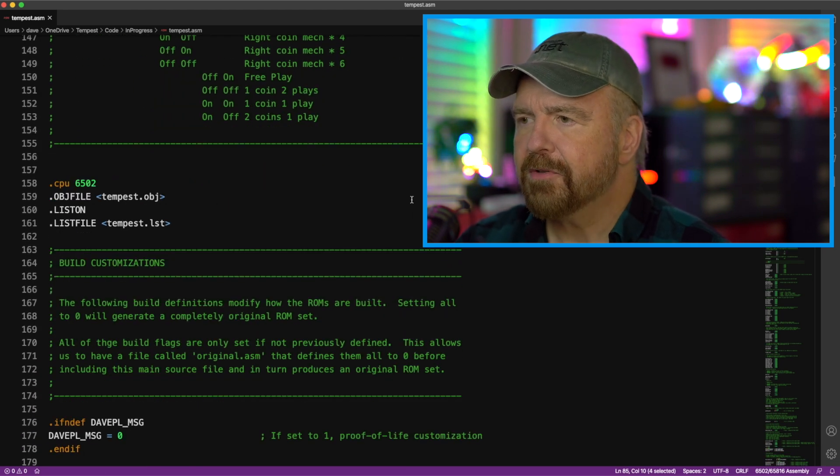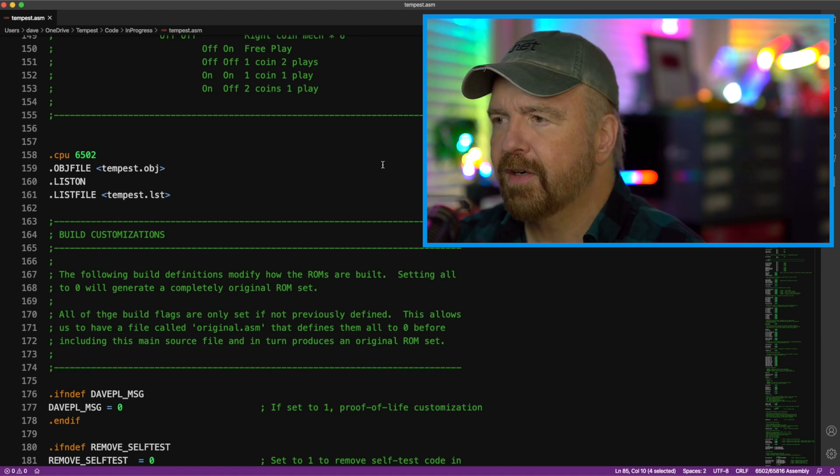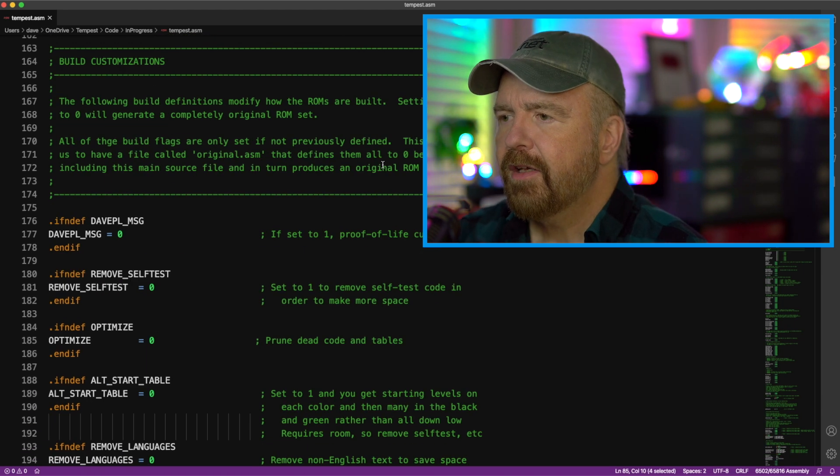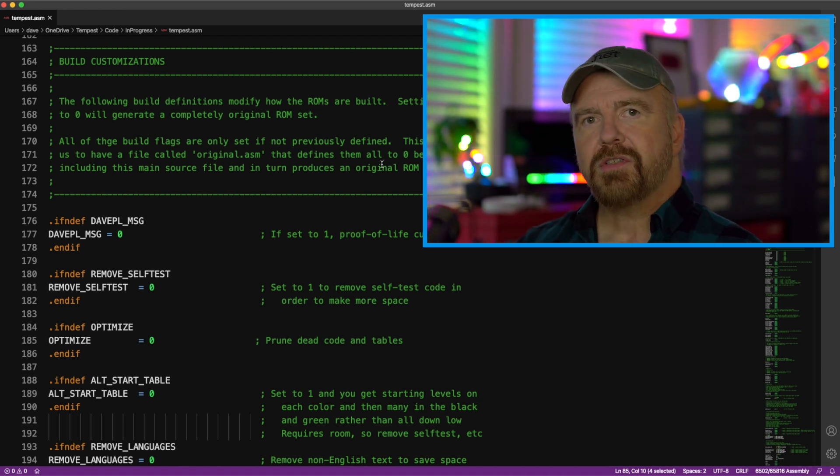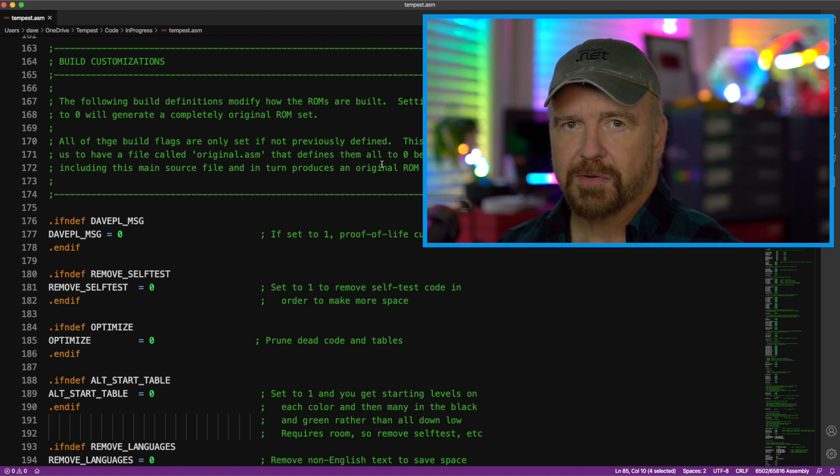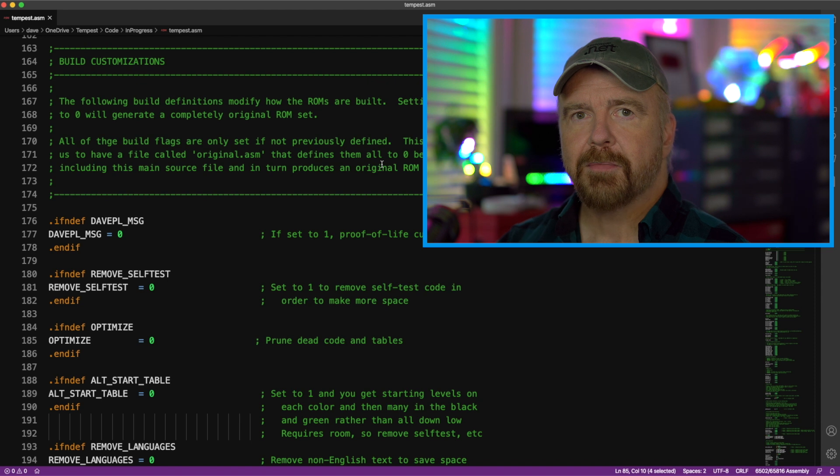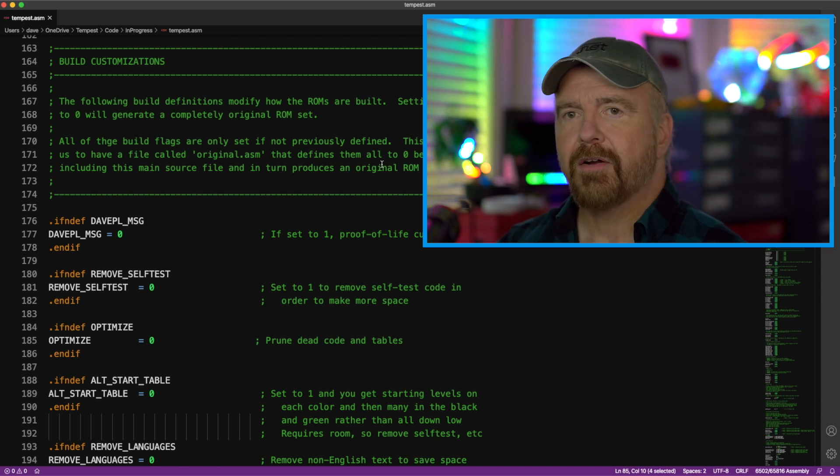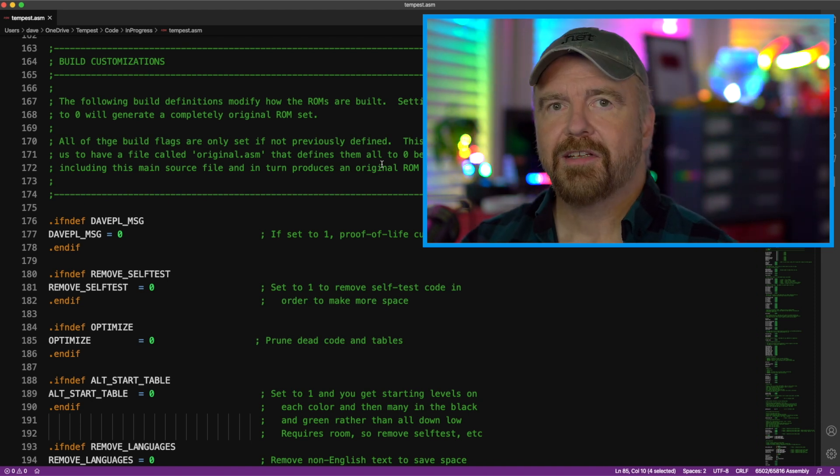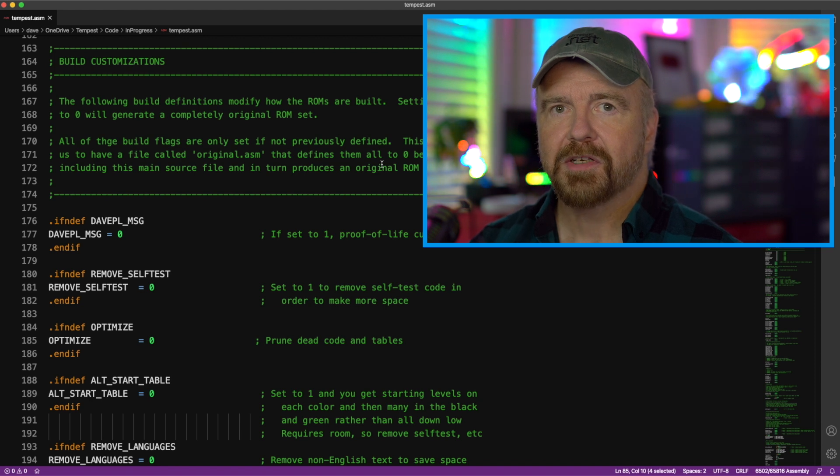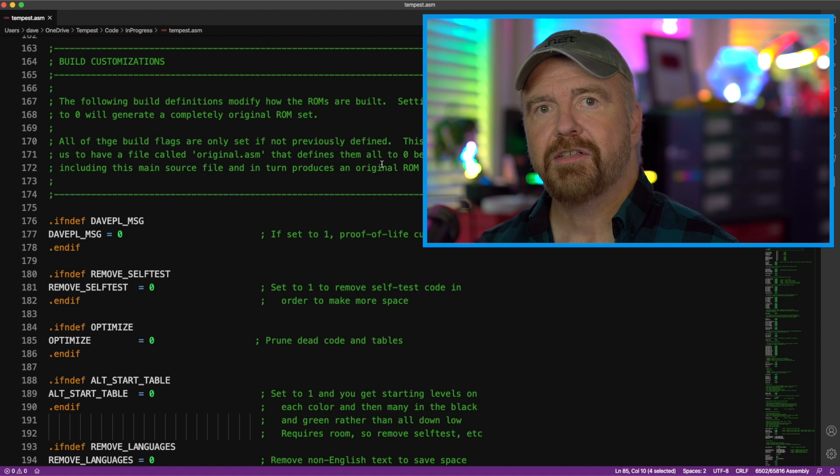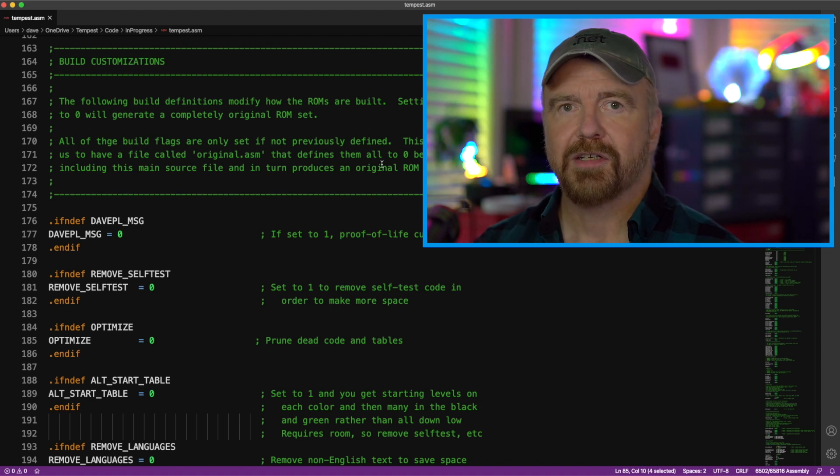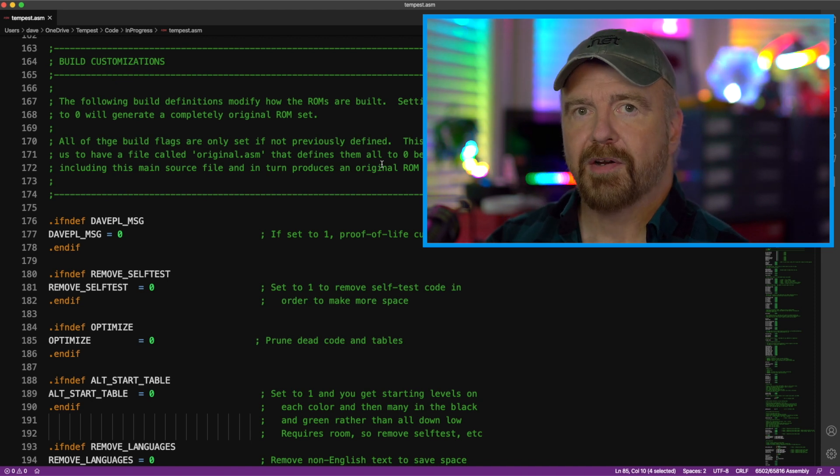And finally, we actually get into some 6502. These are just assembly directives to say that we're going to generate an object file, a listing file. Here are my build customizations. These are changes that I've already made. So once I got Tempest to the point that I could build the original ROM image from my own sources, I then started to make customizations. But I always did them in ifdefs, so that you could at any time go back and pound define them. It's not pound define, it's dot define. So that at any time, you can go back, define them as zero, and it will generate the original ROM image again. So that was the way, and I would always make sure that every time I made a change, I would build it both ways, and then make sure that, yes, if I build it this way, I get the original ROM image. If I build it that way, I get my modified code.